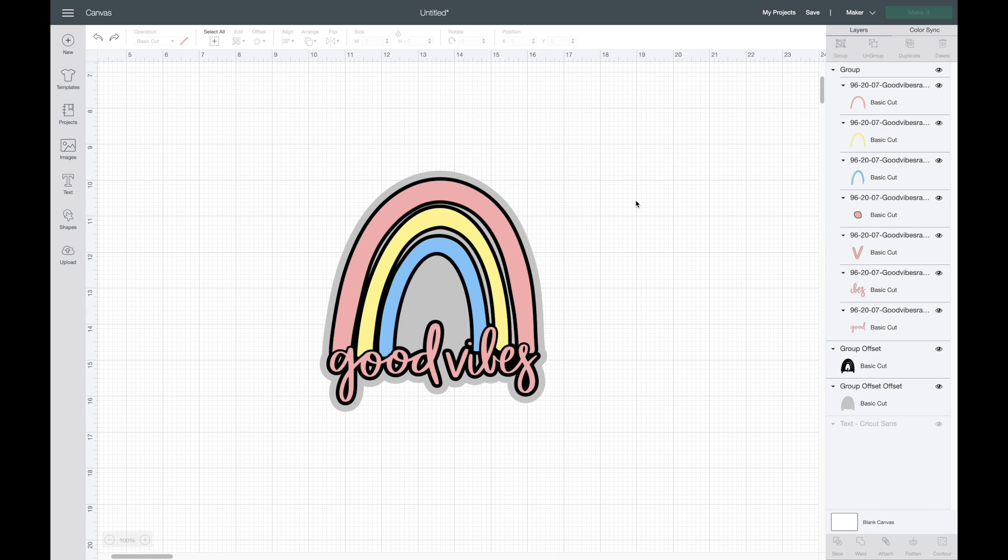I hope this offset tutorial was helpful. Let me know if it was, and if you have any questions definitely comment them below and I will try to answer them. Also, let me know what you think of the new contour feature, and if you enjoyed this video give it a thumbs up, subscribe if you are new, and I will see you in my next video.